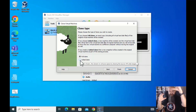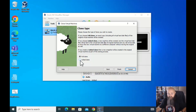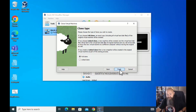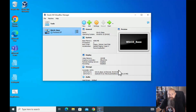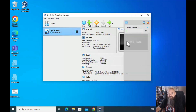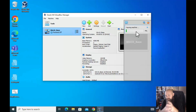Linked clone — you have a parent and make a clone of it so changes can propagate down. I don't do it; I like things to be siloed. We're going to do a full clone.